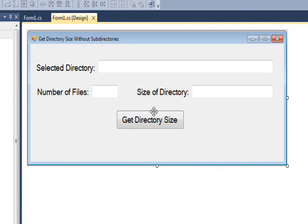This video is about a fairly simple program that actually leads to a much more complicated program I'm going to describe in the next video. But basically, what we want to do is get the size of a directory